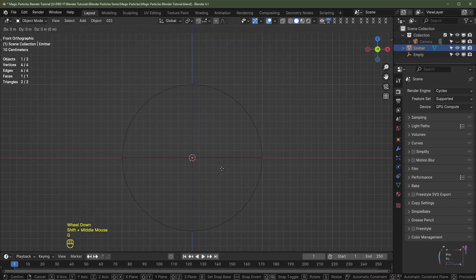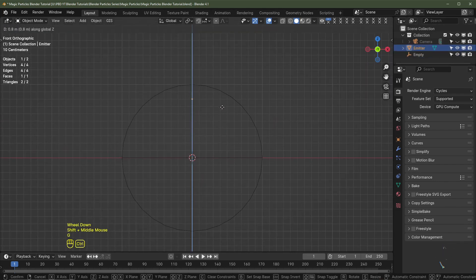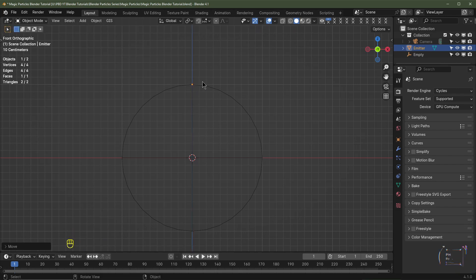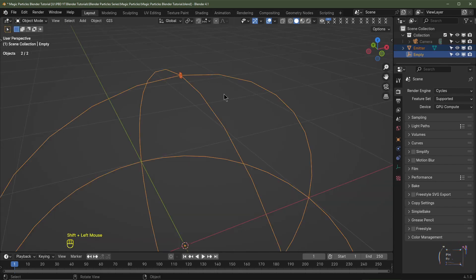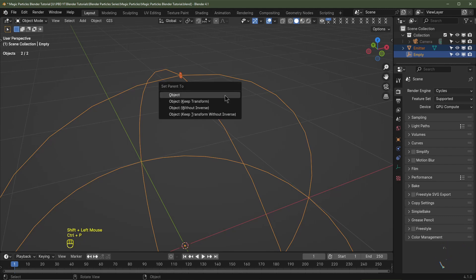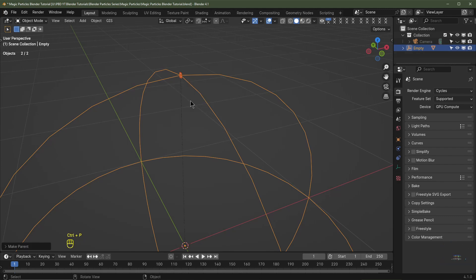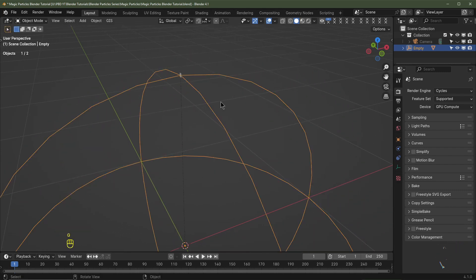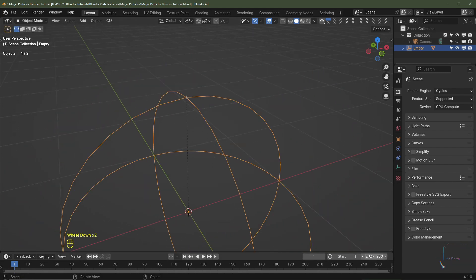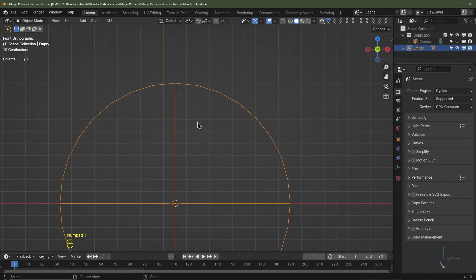Hit G Z, hold down Ctrl to snap it to the grid until it intersects with the top of the empty object. Then hold Shift, left-click to select the empty object, hit Ctrl+P and set Parent to Object Keep Transform. Now when you grab the empty object and hit G, the emitter is parented to it. Set your end frame to 90 frames.